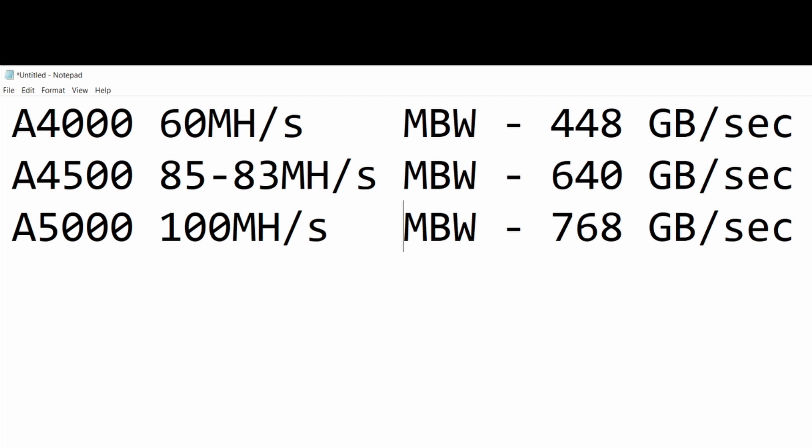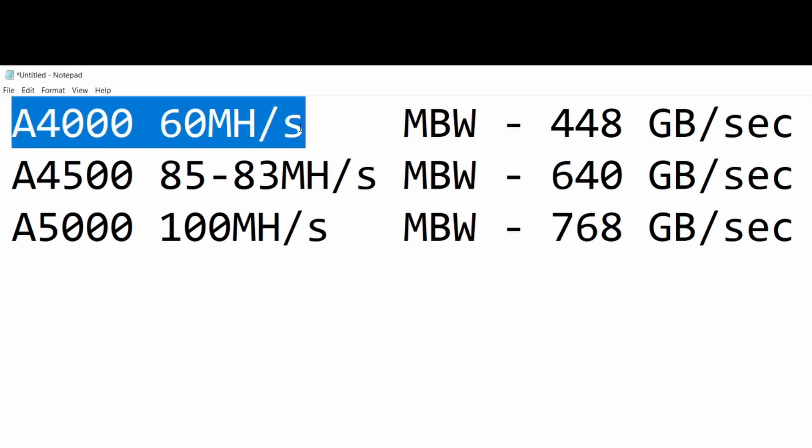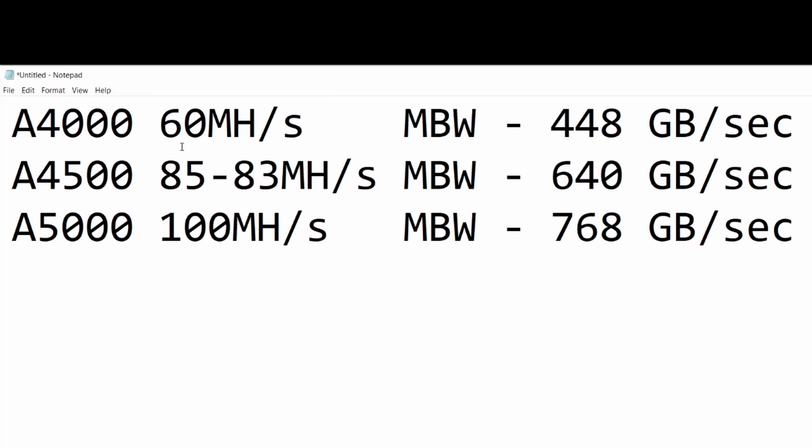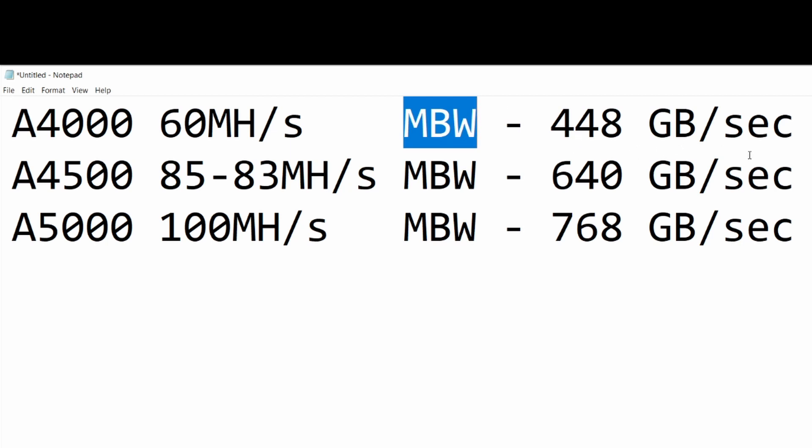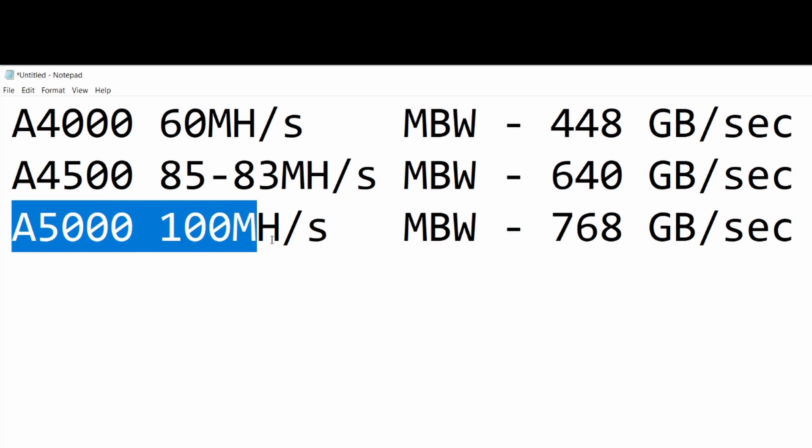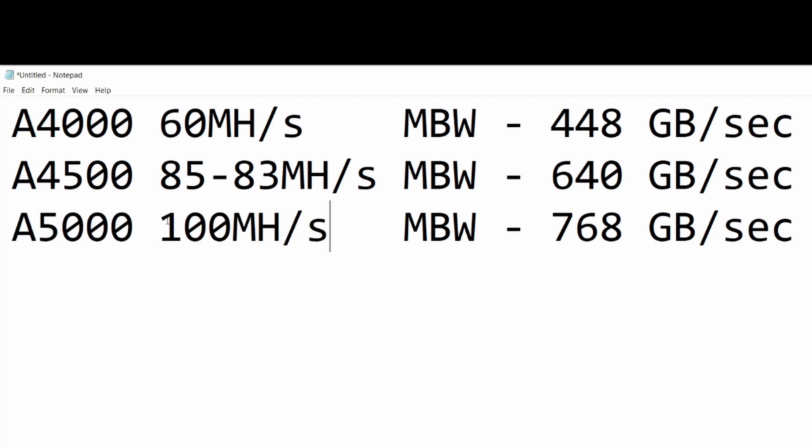Let me explain a bit. I've put the A4000, which achieves 60 megahash per second - I know you can achieve more, but we're going for solid figures. That's with a memory bandwidth of 448 gigabytes per second.